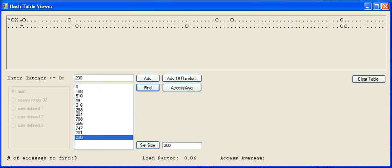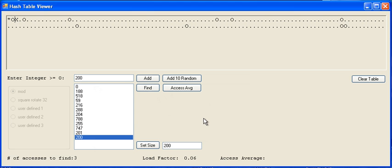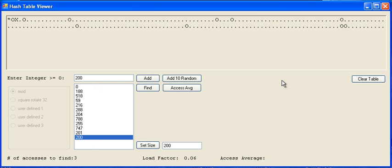When you do a find and you have a cluster, it will mark the hash location that it started searching at, and then it marks with an X. The X marks the spot where it actually finds the object. It does not support searching for things that aren't in the table.